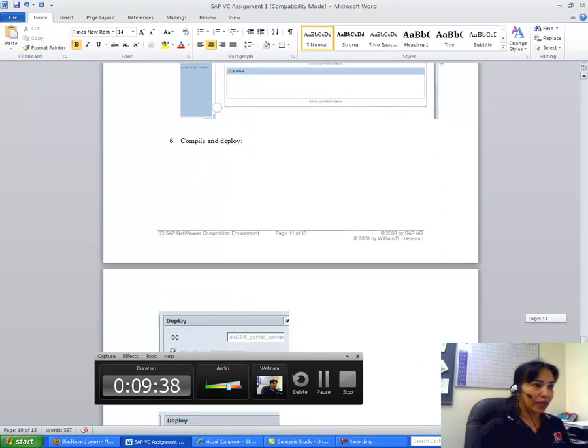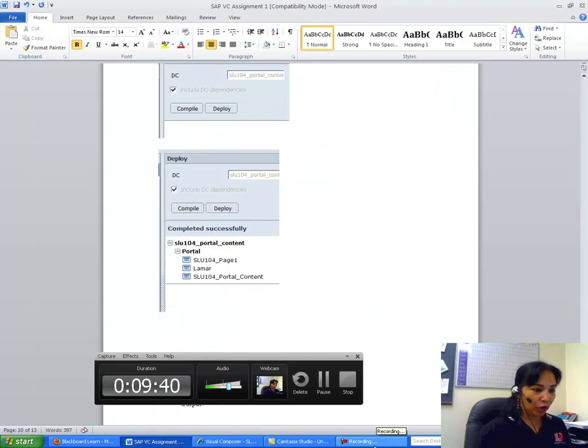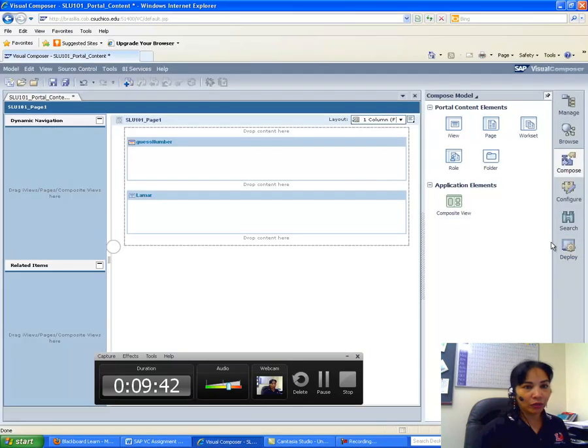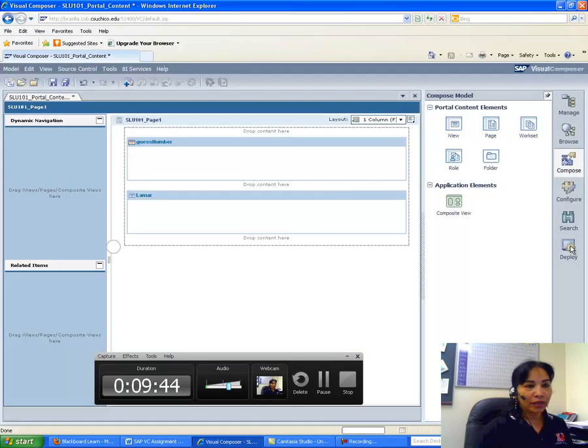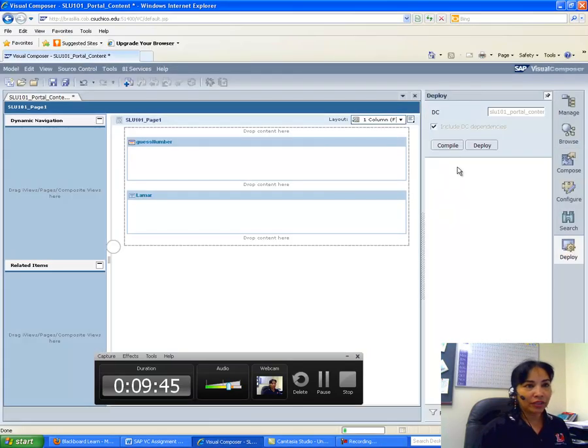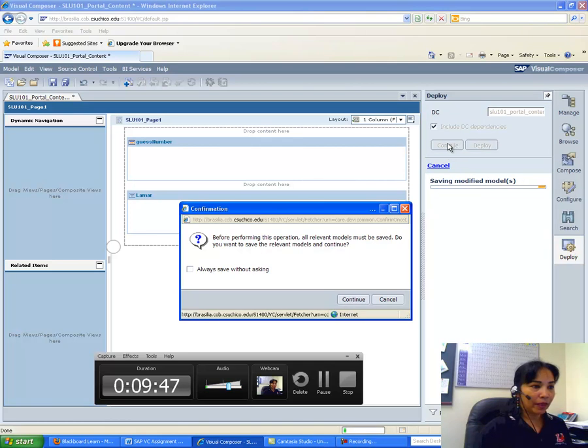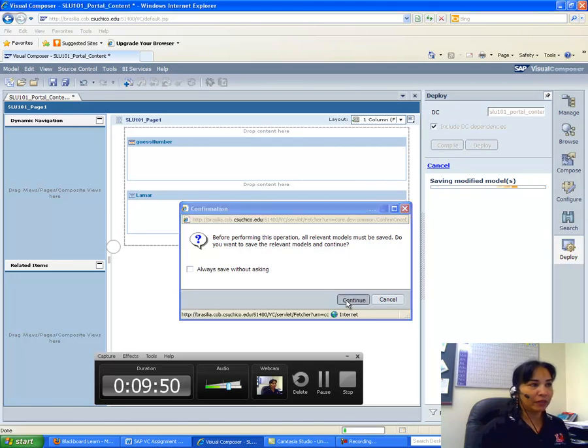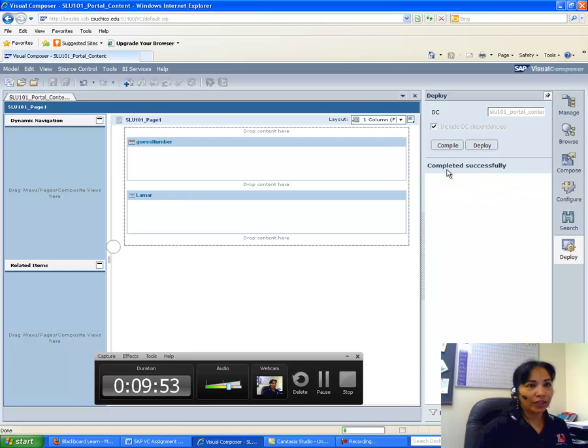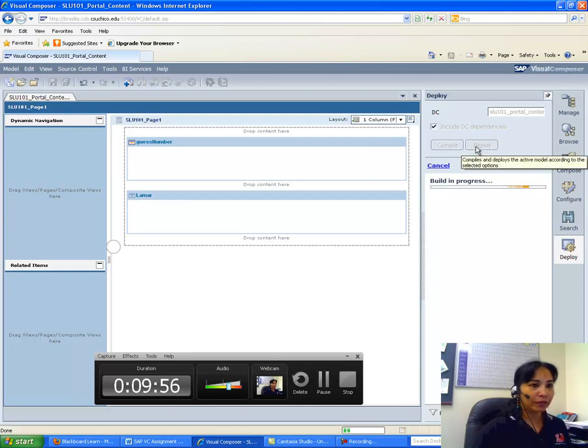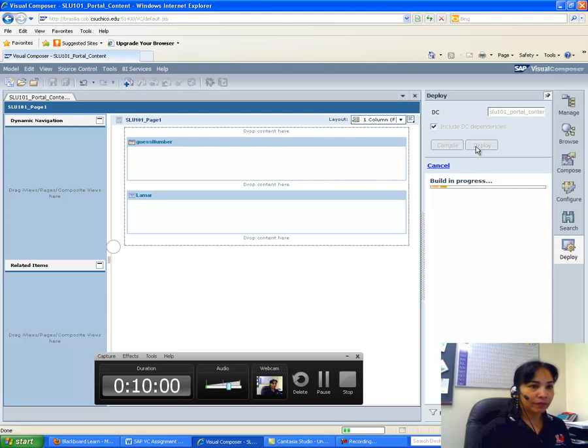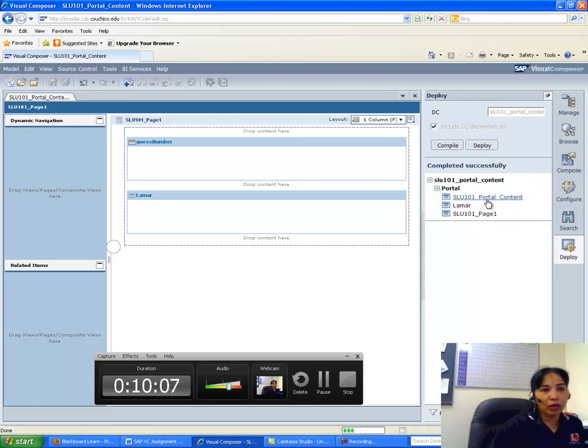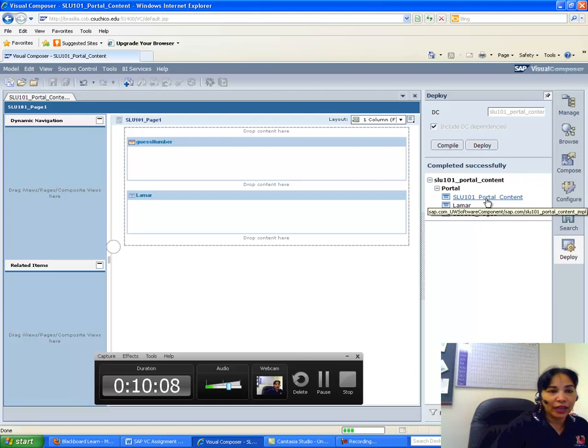And then after that, I have to—the page has now two objects, and I have to compile and deploy now. So what I do is I go to Deploy, and then I first say Compile, and just say Continue. It is asking me whether I should save it or not. OK, after I have to deploy.